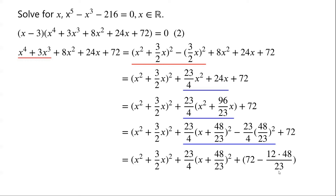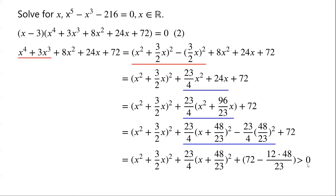48 over 23 is slightly greater than 2. So 12 times a number that's slightly greater than 2 is slightly greater than 24. Therefore, 72 minus a number that's slightly greater than 24 is greater than 0. So the sum of these three terms must be greater than 0.